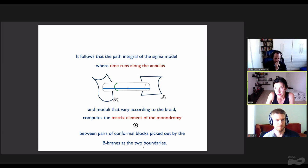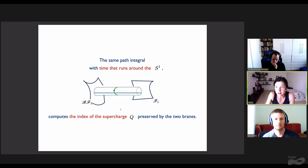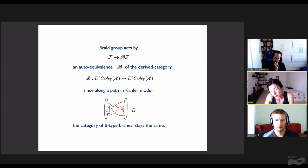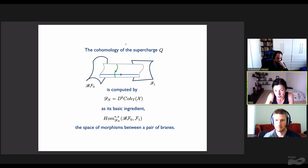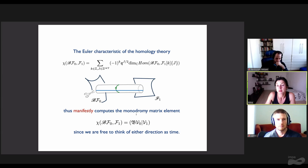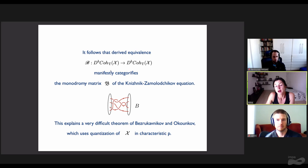It follows that the path integral of the sigma model, where time runs on an annulus and moduli vary according to the braid, computes the matrix element of the monodromy matrix between pairs of conformal blocks picked out by the beta branes at the two boundaries. The same path integral, where time runs around the circle, computes the index of the supercharge preserved by the two branes. The braid group acts by derived auto-equivalences, since along the path in Kähler moduli the category of B-type branes stays the same. The cohomology of the supercharge is computed by the derived category as its most basic ingredient: the space of morphisms between a pair of branes. The Euler characteristic manifestly computes the monodromy matrix, since we are free to think of either direction as time. It follows that this derived equivalence determined by the braid manifestly categorifies the monodromy matrix. This explains a very difficult theorem of Bezrukavnikov and Okounkov, which uses quantization of X in characteristic p.